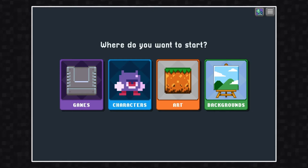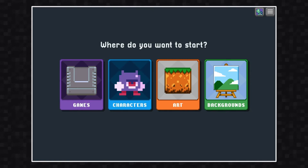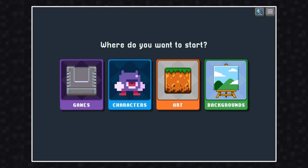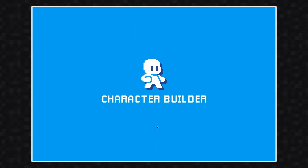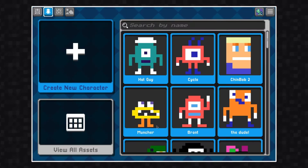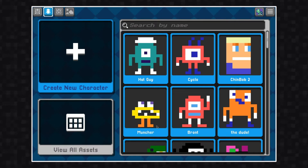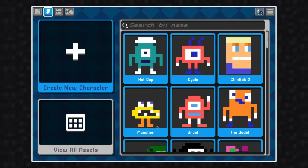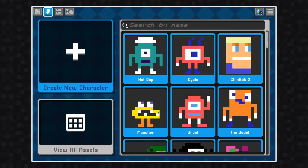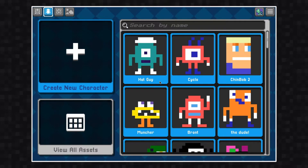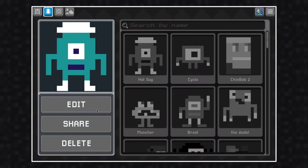To get to the Character Lab portion of the Character Builder, click the Characters panel. We're going to open up a character that we've already created. I'm going to select this character named Hat Guy, and then I'm going to click Edit to open the Builder.